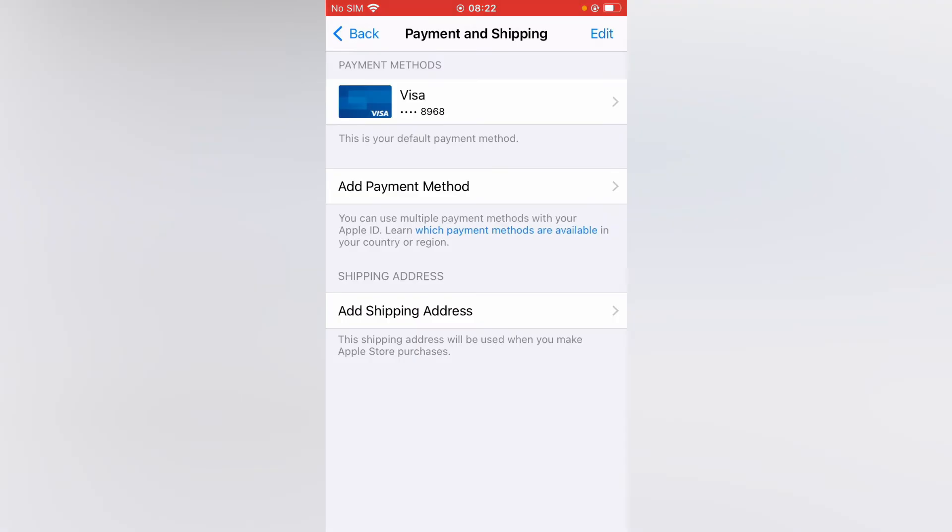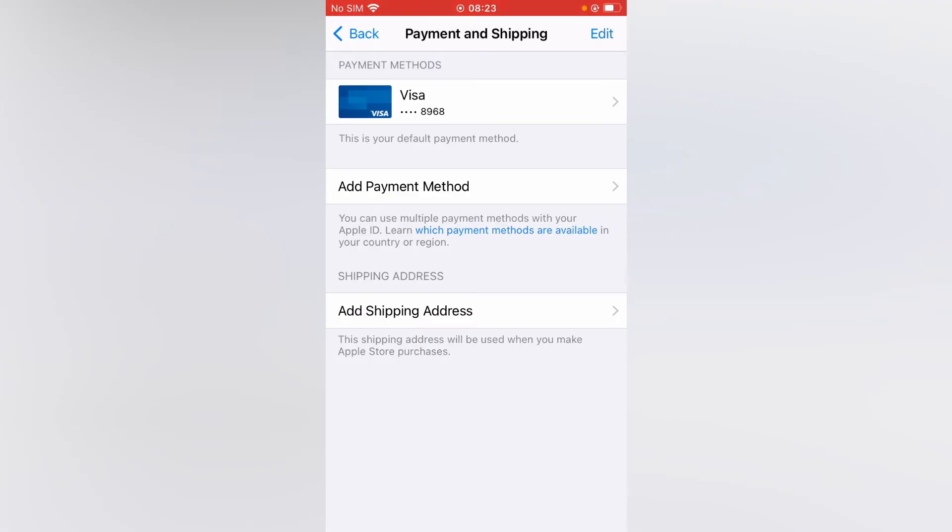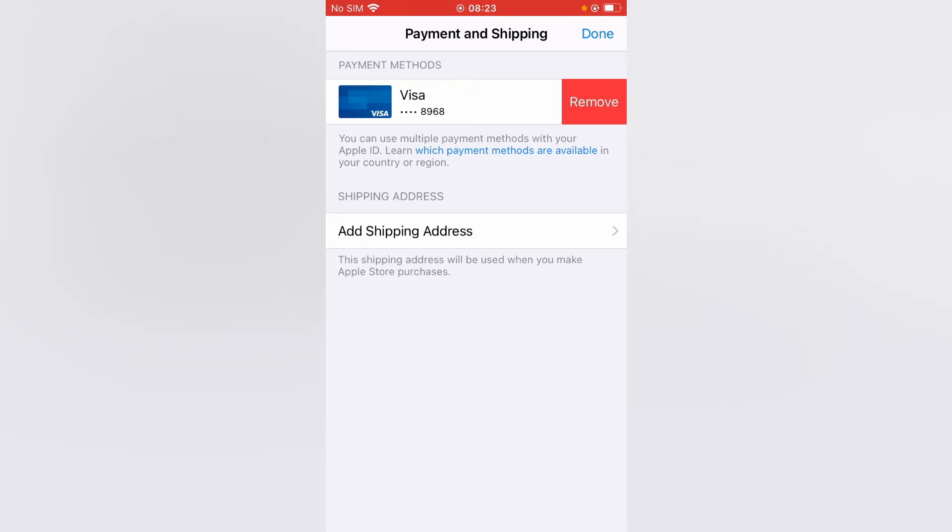Next you're going to tap on edit in the top right hand corner. Beside the credit card you'll see a red dot. Simply tap on that red dot and you'll see the option remove.